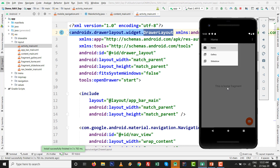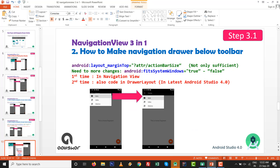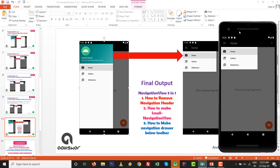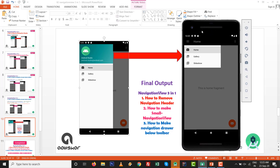Press Shift+F10 and let's see what happens. The activity is about to launch — and there it is! Very nice. The navigation view is now positioned below the toolbar exactly as intended. The final output is ready. Navigation View 3 in 1: task one — remove navigation header; task two — make a small navigation view or reduce height; task three — navigation drawer below the toolbar.